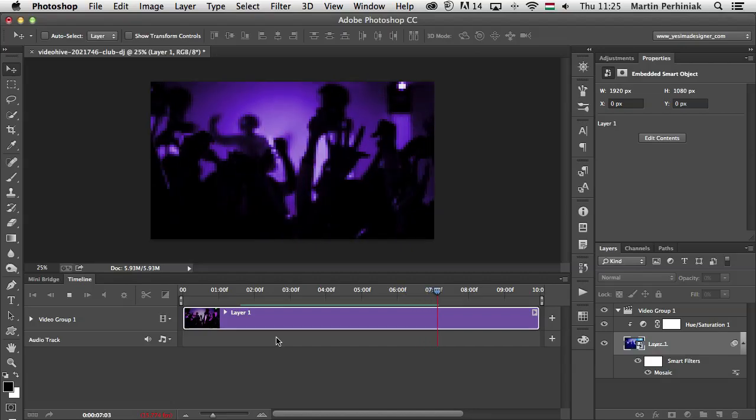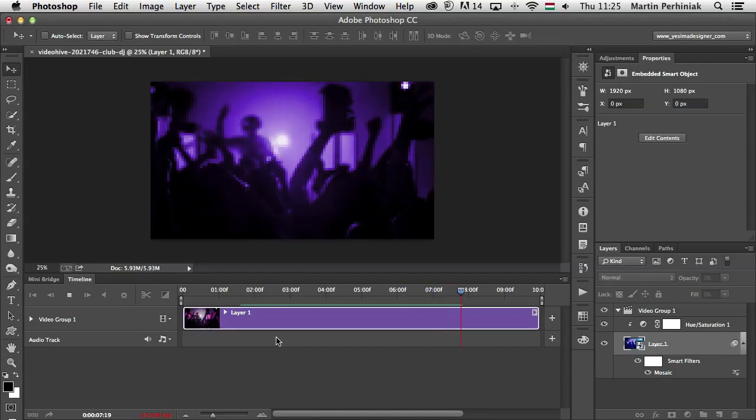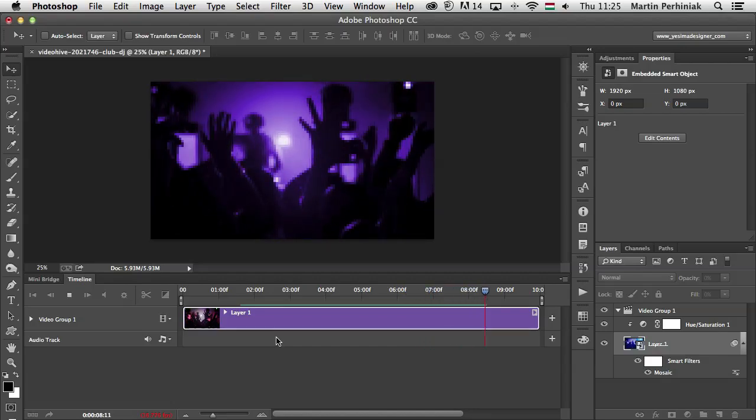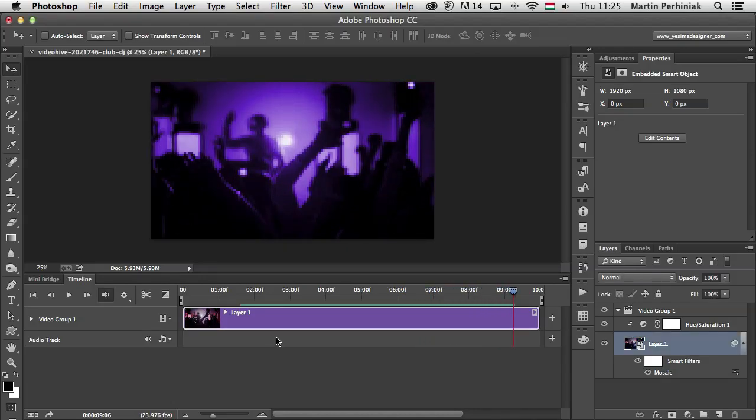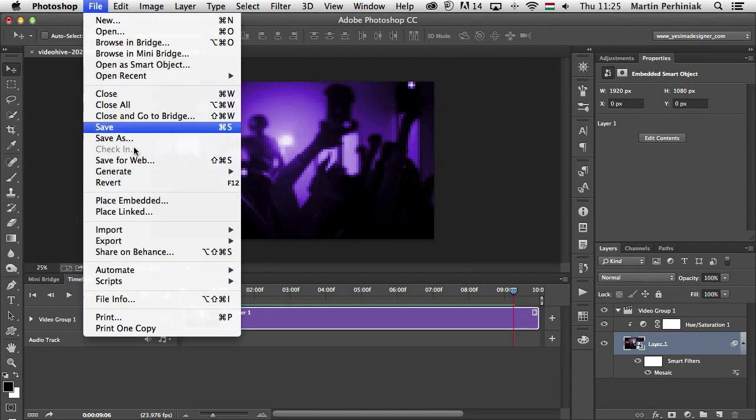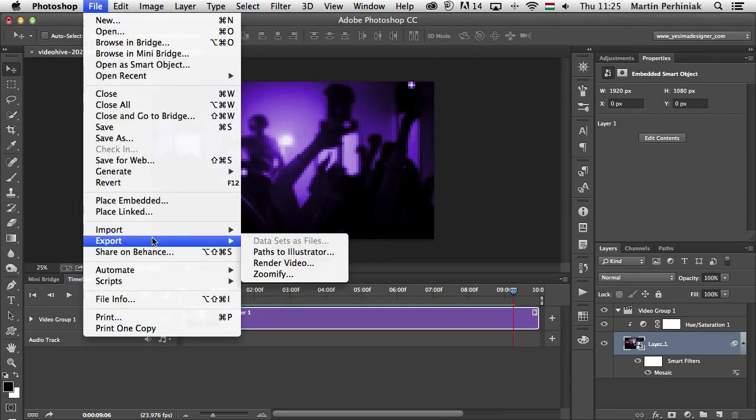So that's quite cool. I might want to save this as a version of this video. For that, I need to go to File, Export and choose Render Video.